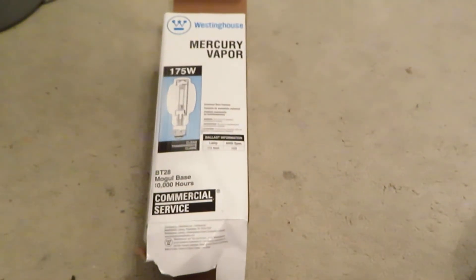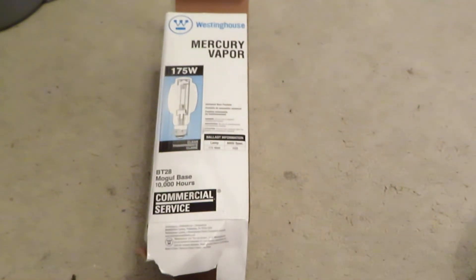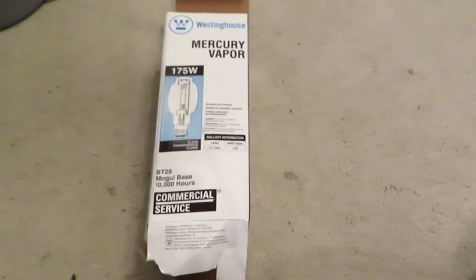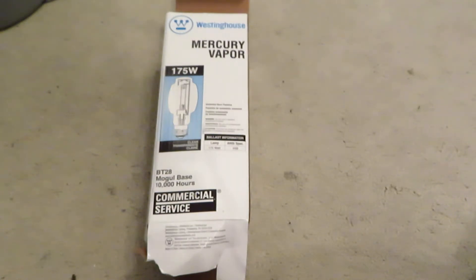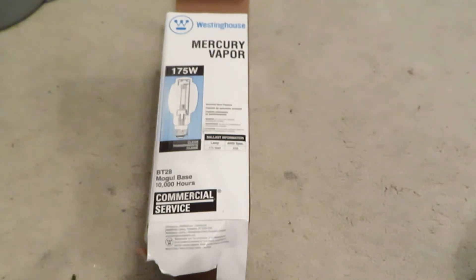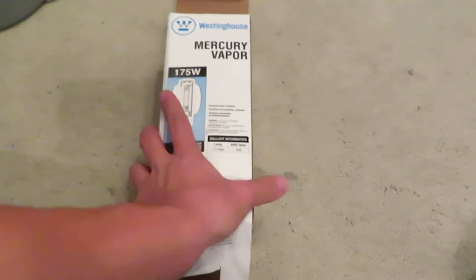Hey everyone, the lighting collector here. Today we have a short video because I don't have any 175 watt mercury fixtures in easy access, so I can't test this right now. Anyway, this is a new Westinghouse 175 watt clear mercury vapor bulb in the BT28 shape, but what's cool about it is it's not what you'd think it would be.